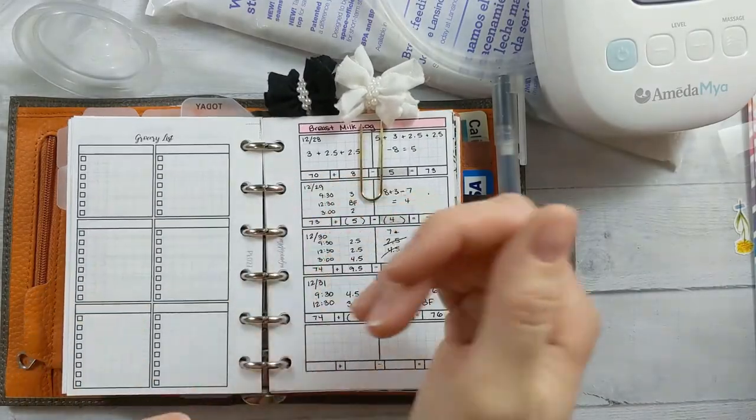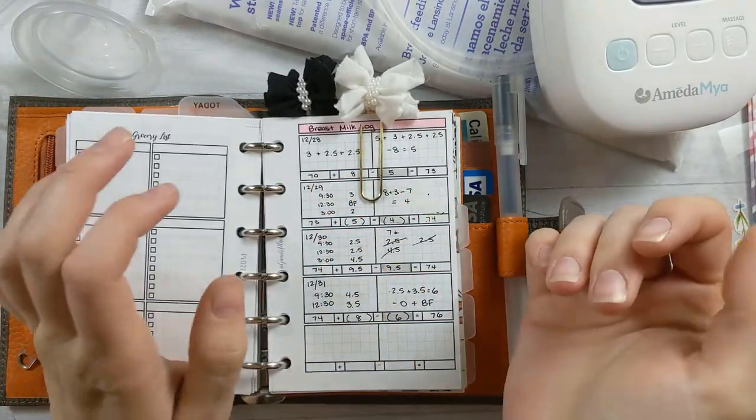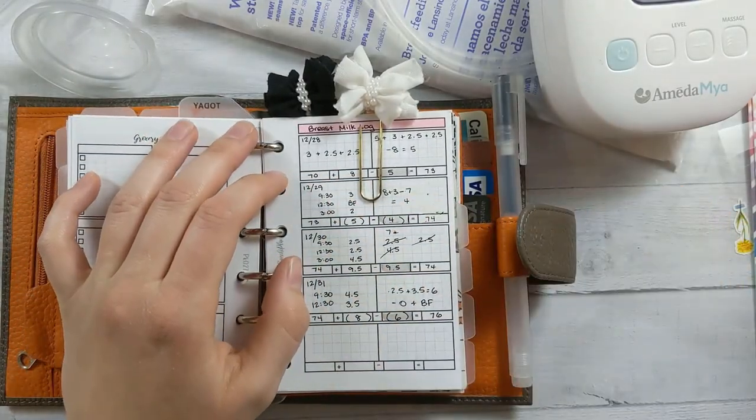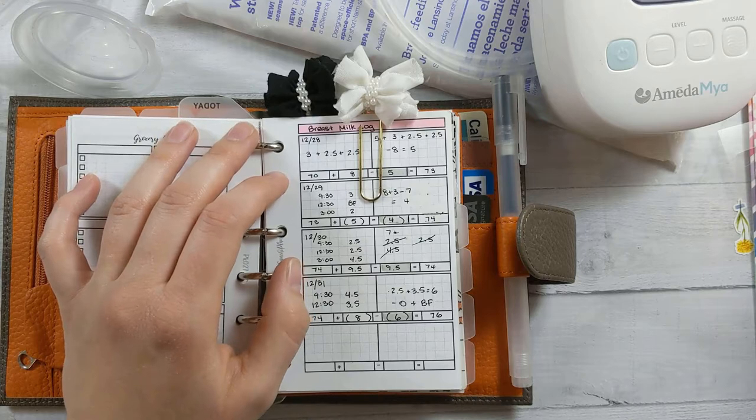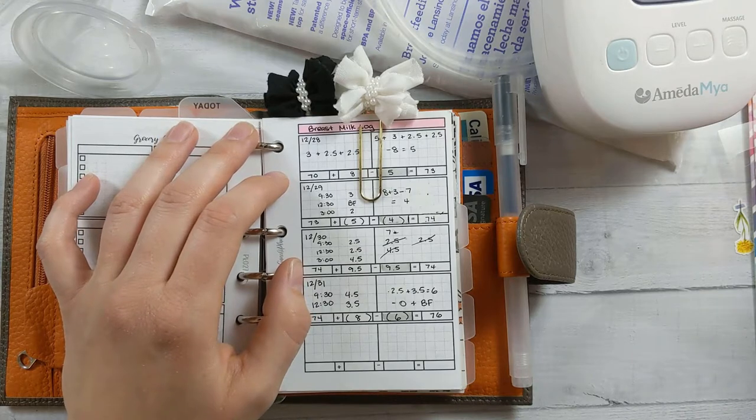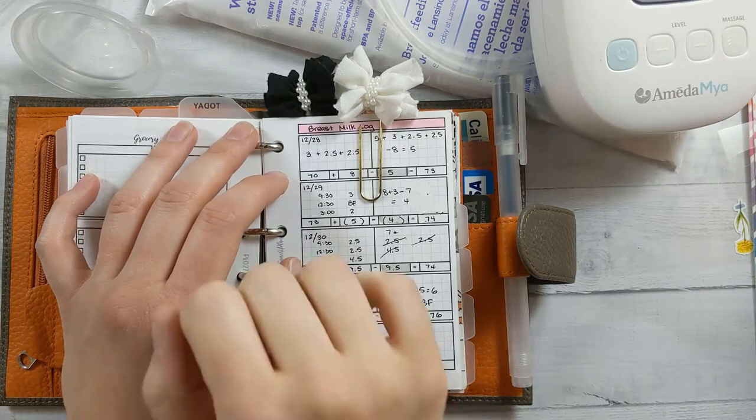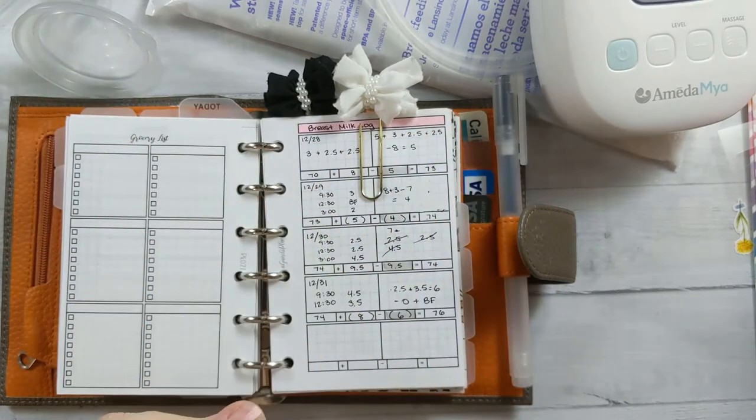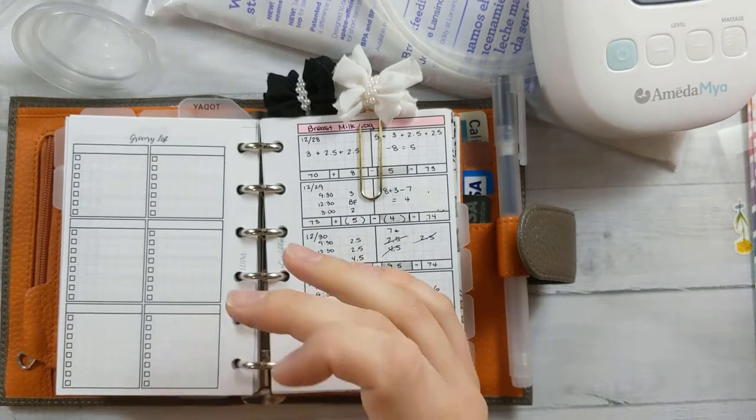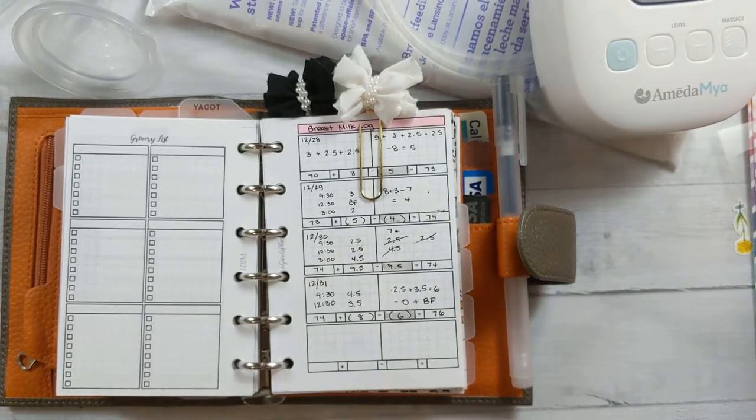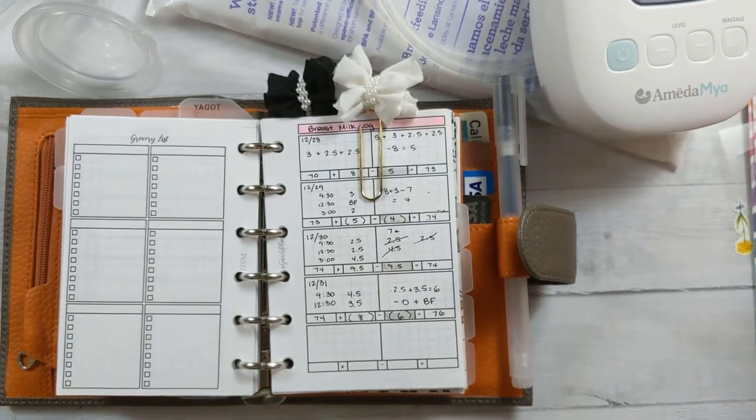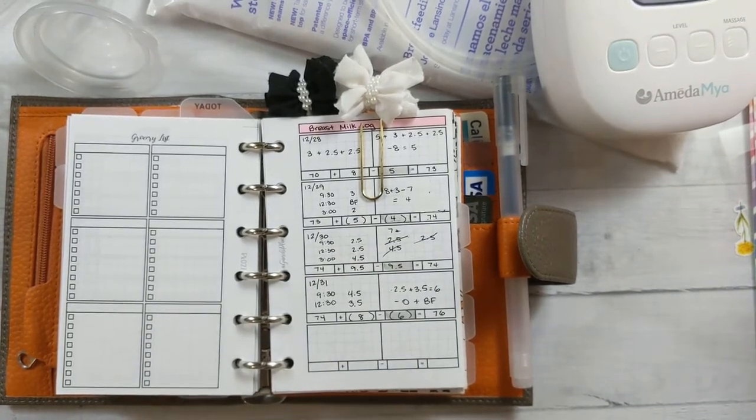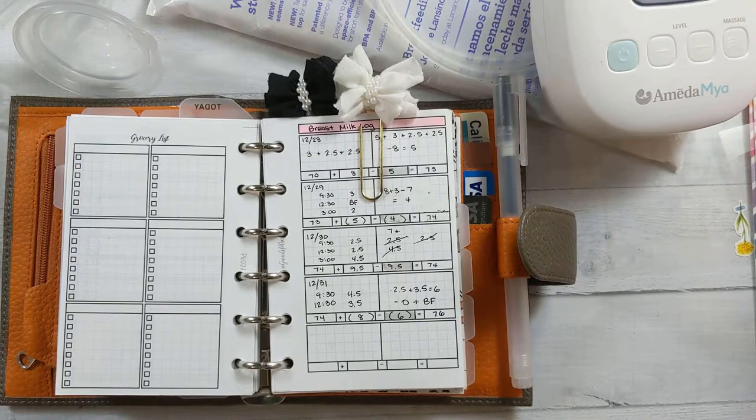Hey guys, welcome back to Ganshee plans. I probably should have done some face cam for this, but I just can't be bothered right now. I want to talk to you today about pumping, milk supply, breastfeeding, and basically what I've been doing to try to stay on top of it all.